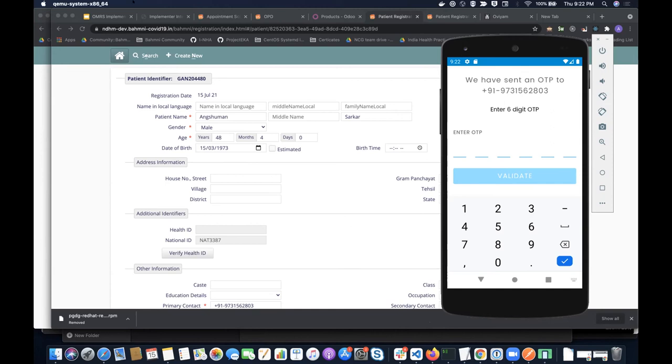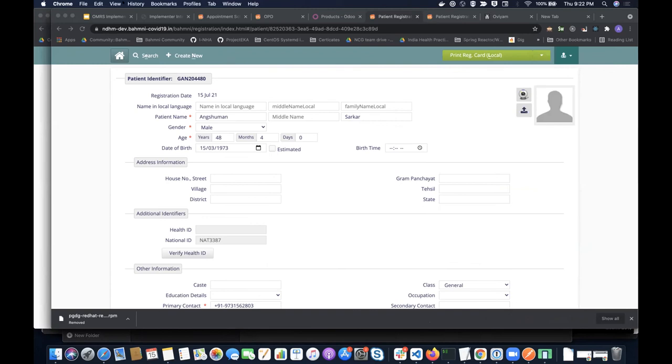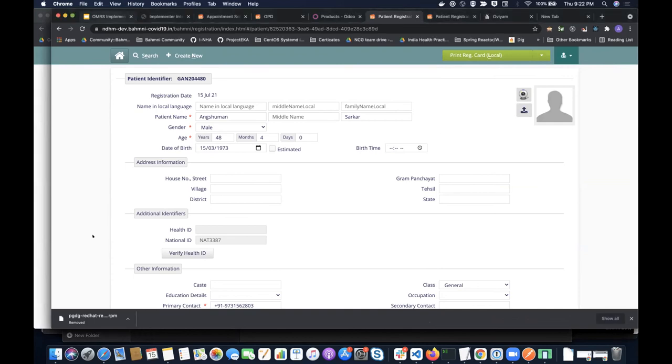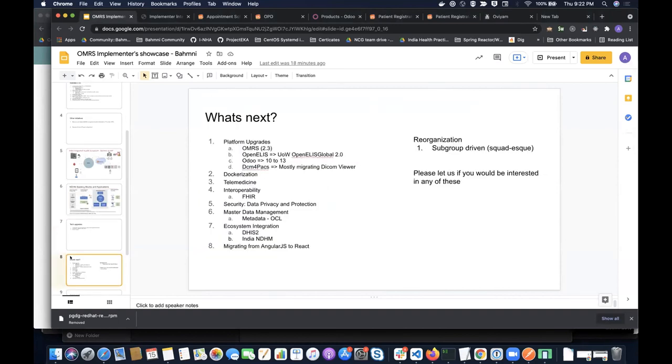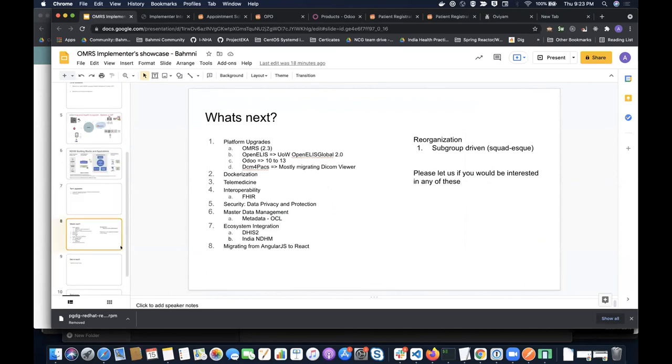All right. So I'm done almost. What's saying? For example, I'm going to skip this. These are some of the stuff that we are thinking platform upgrade OpenMRS 2.3, Dockerization, interoperability on the FHIR ecosystem integration. The reorganization is going to be a subgroup driven squad because we don't have the same resources, but it's going to be more subgroup driven. And please let us know, like if you would be interested in any of this area. So we've been having discussion and the fact is you're free to join our calls or community. Please participate. Thank you.